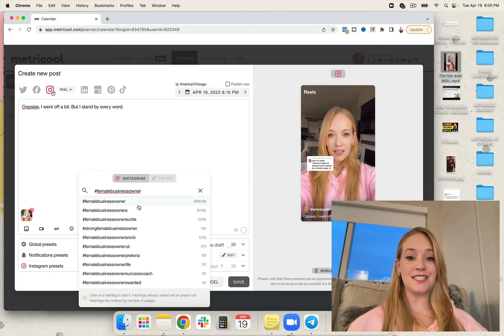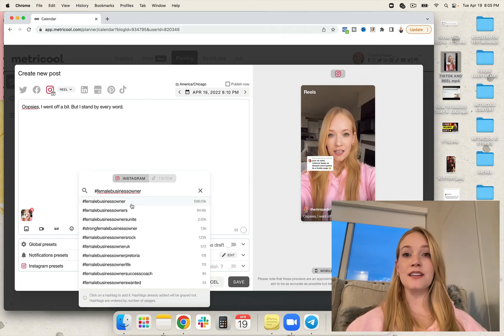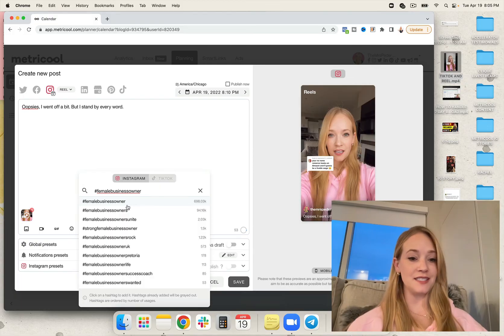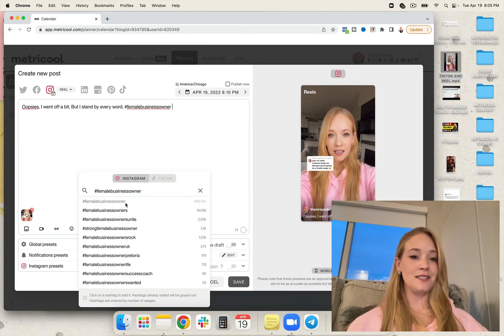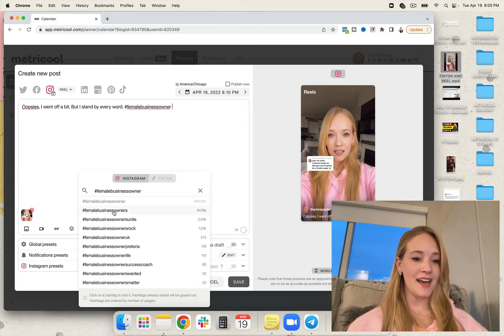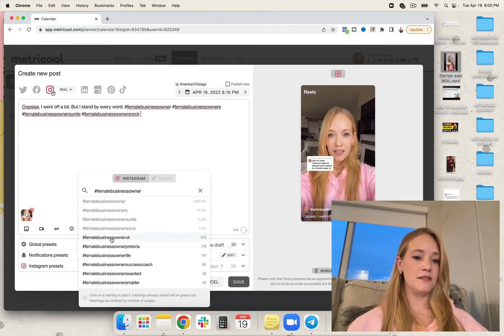So I am a huge fan of this because I can actually search for which hashtags are going to be the most niched down and are going to help me to reach the most audience. So let's go ahead and get these added.